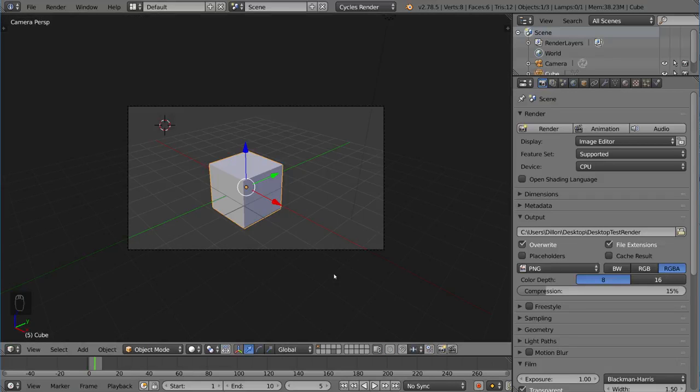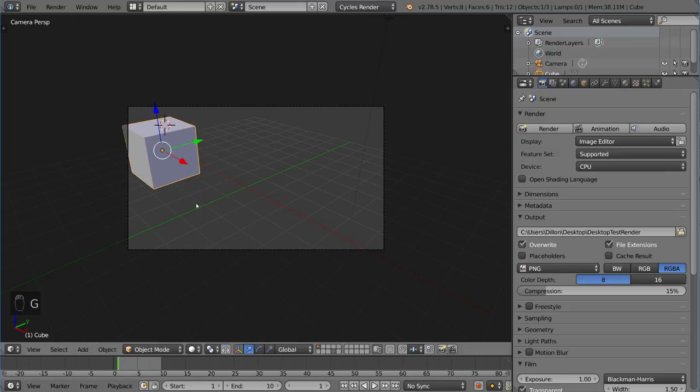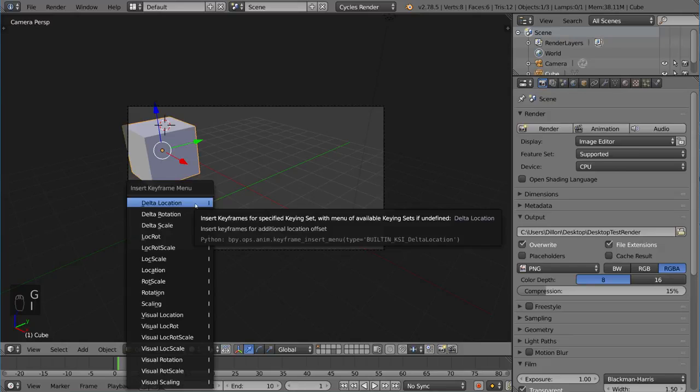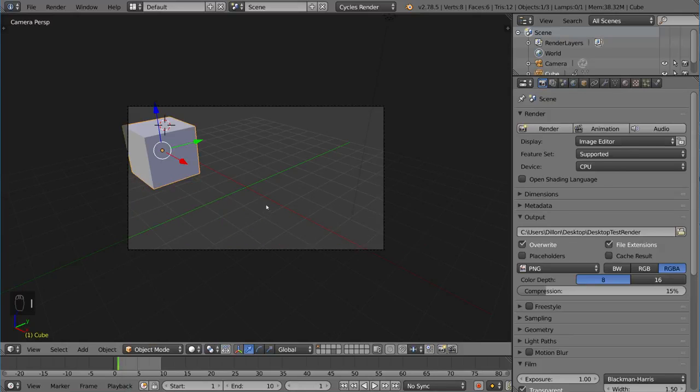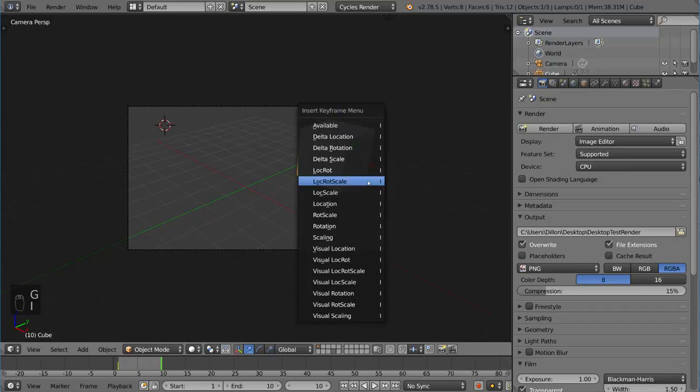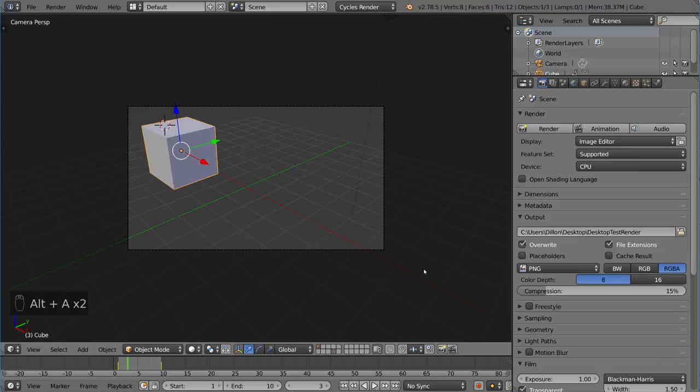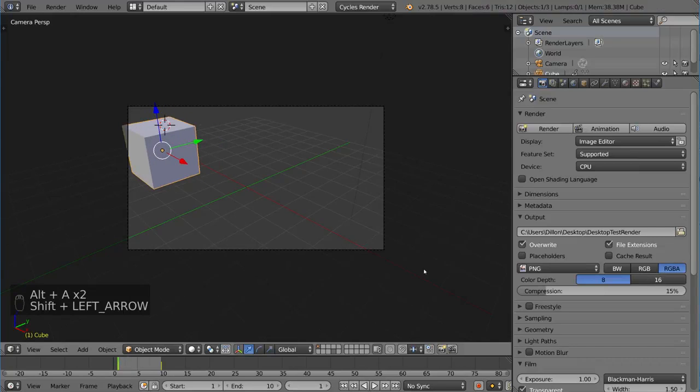We already know that the past 10 images we just rendered are all identical because we didn't do any animation. If anything changes, it's going to stick out. So let's go ahead and animate this real quick. I'm just going to move this over here, press I, lock rotation scale. We'll go over animation later on. Then go to the end of this, go here, I lock rotation scale.